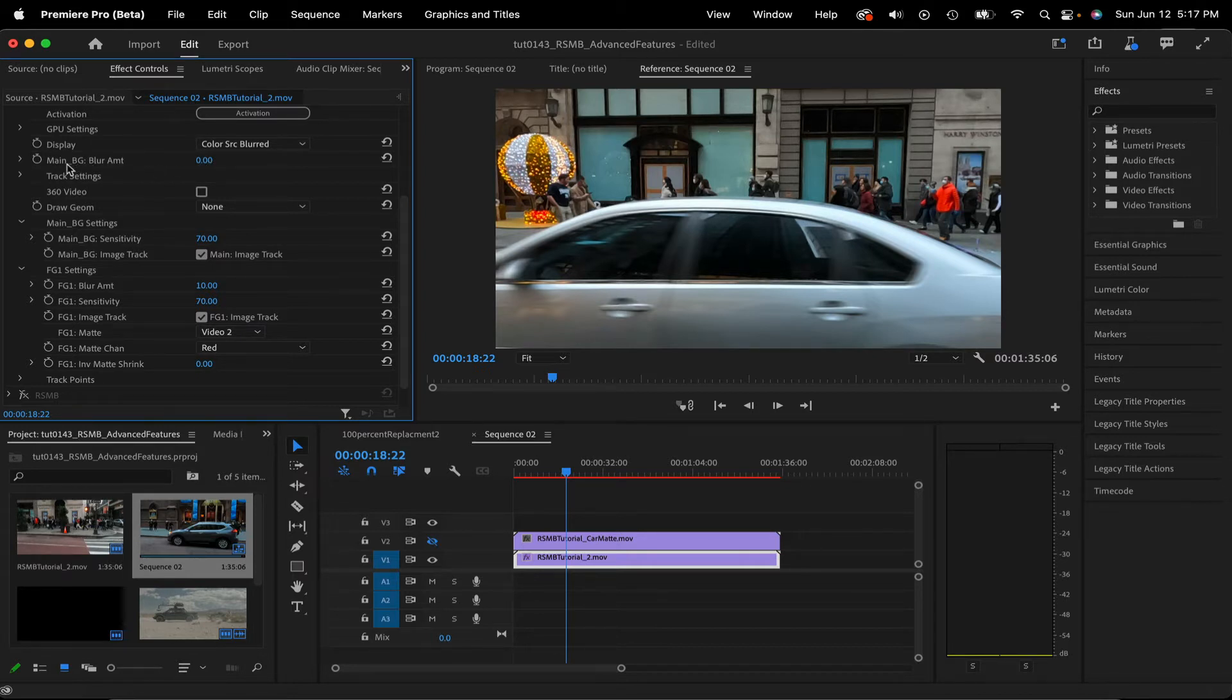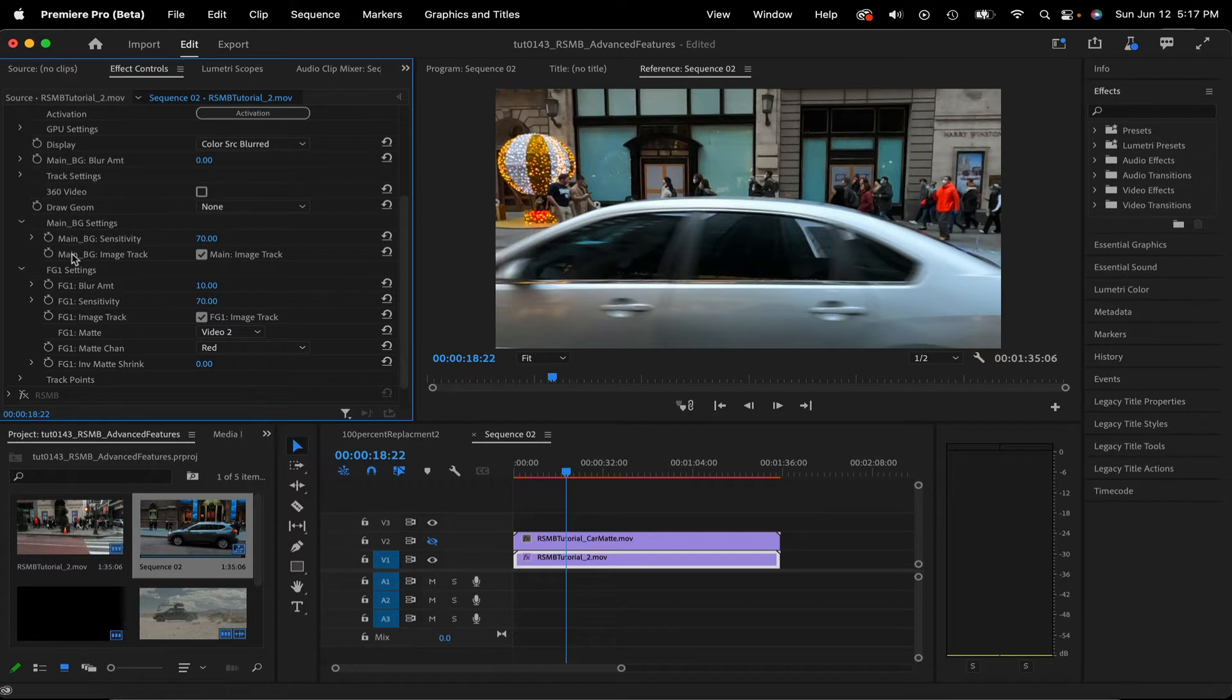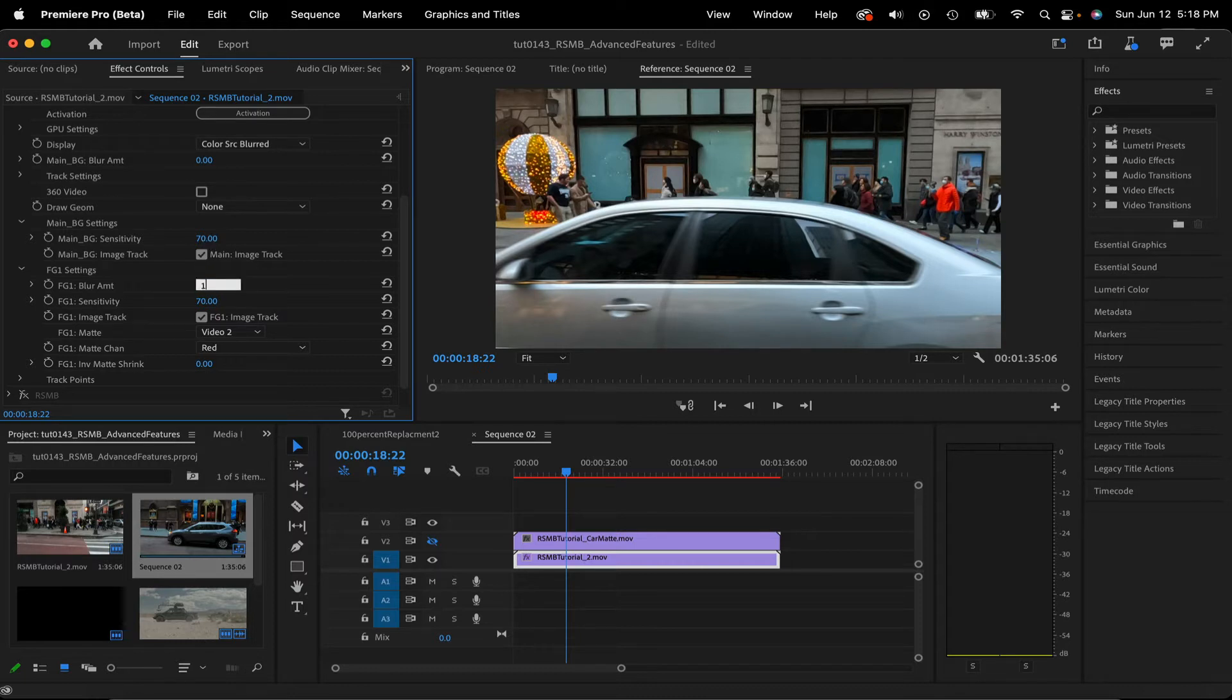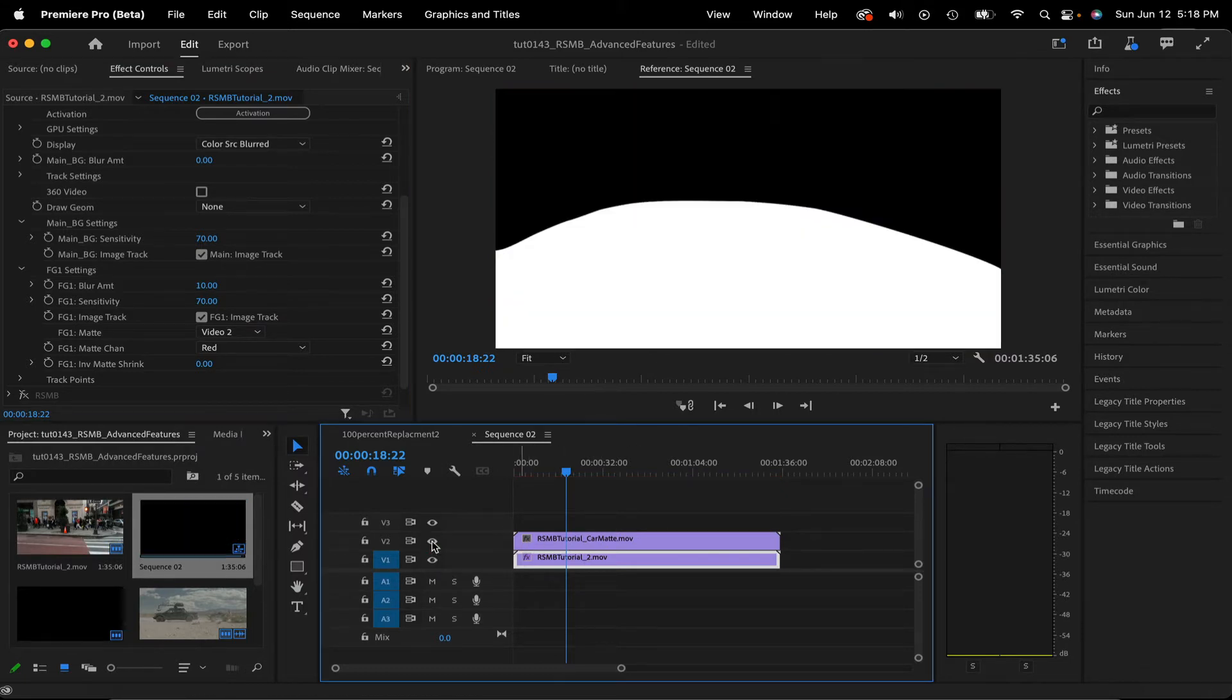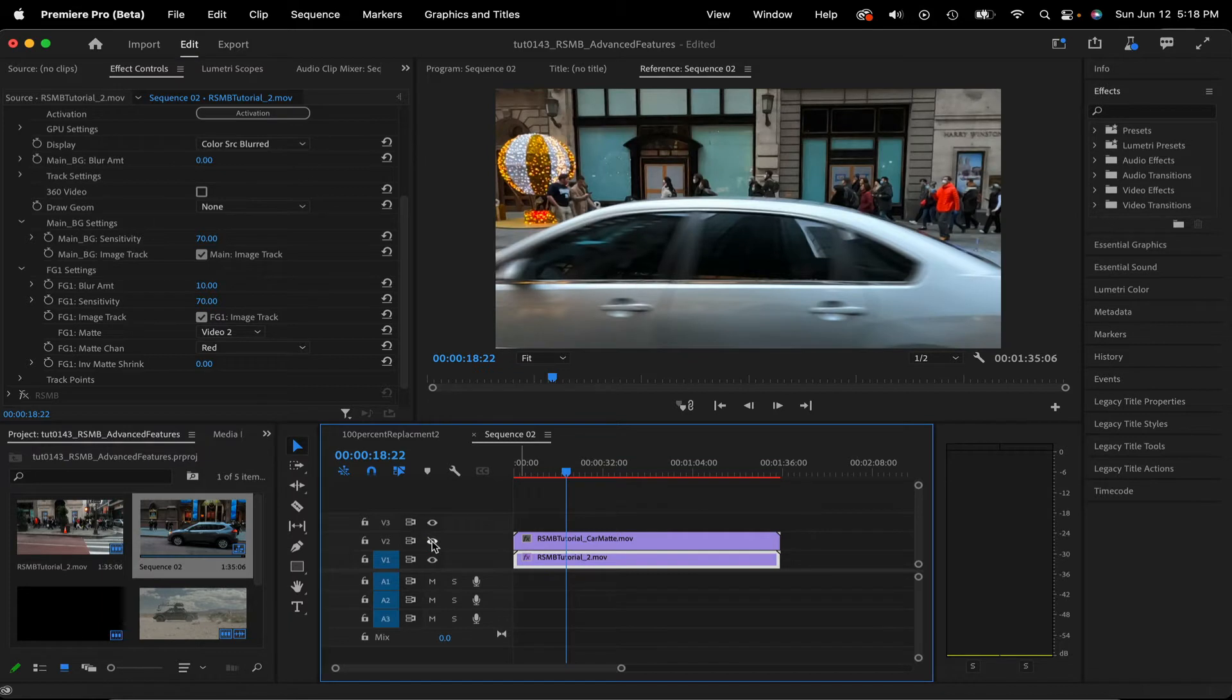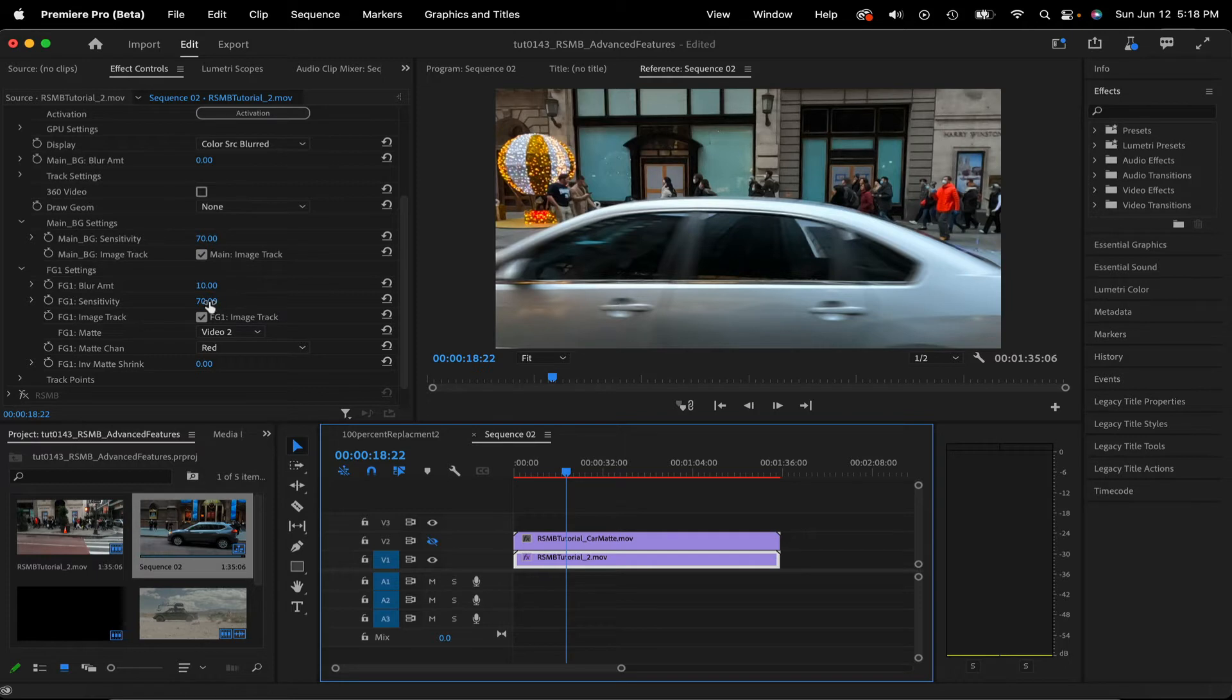Main BG Blur Amount. Since I don't want any blur on the crowd walking by in the background, we can leave it at 0.00. We can go to the foreground blur amount, which is the blur amount for the foreground. In this case, we choose Video 2 because our matte is on Video Track 2, and this is the matte for FG1. So we adjusted the FG1 blur amount to 10, and FG1 sensitivity was left at the default setting of 70 because it felt like a natural look. But you can adjust that according to your preference.